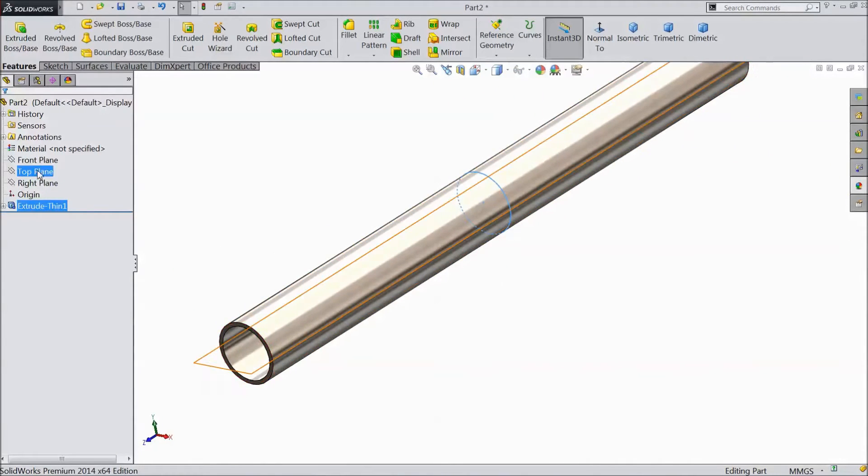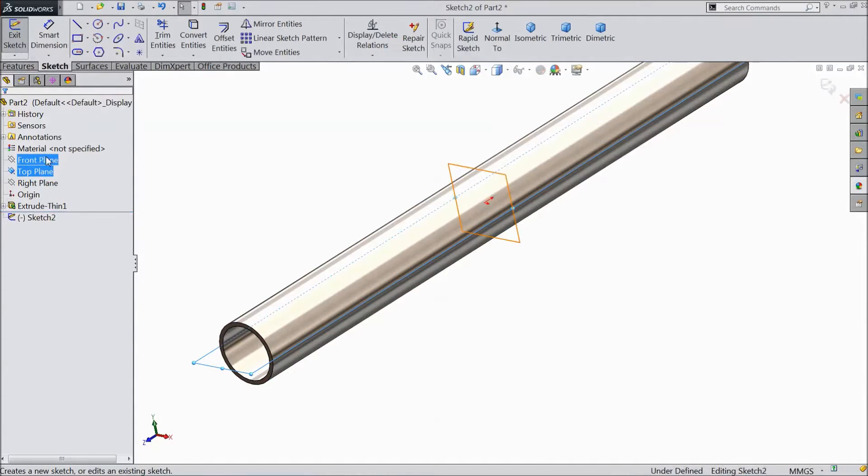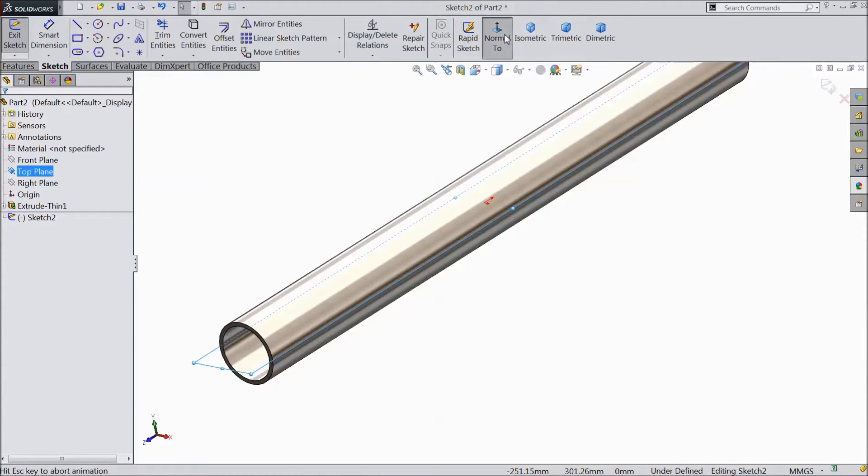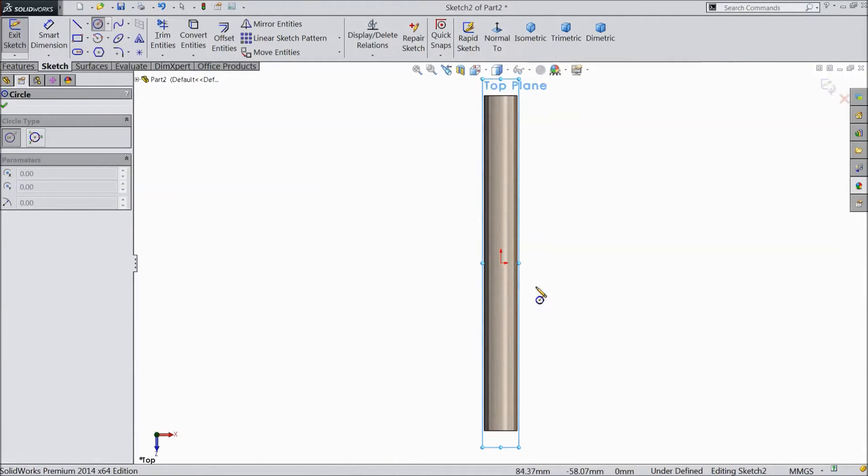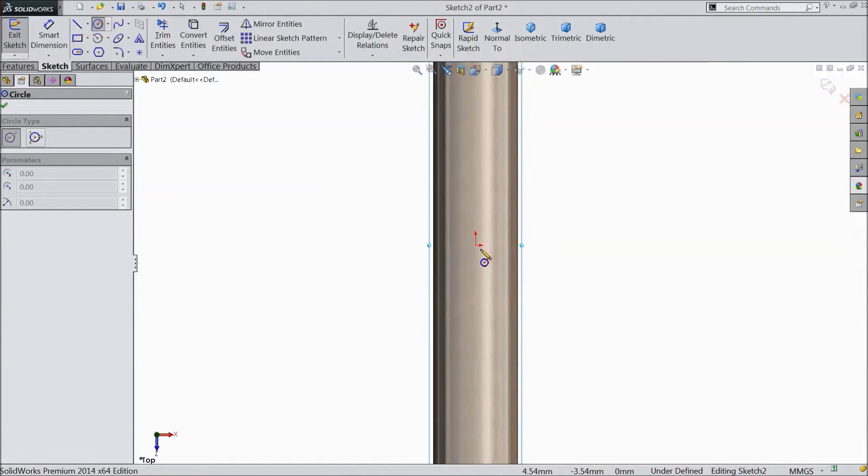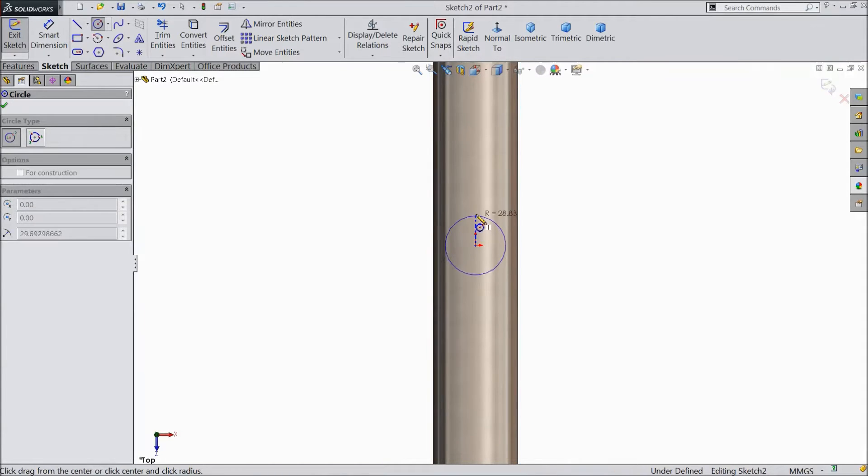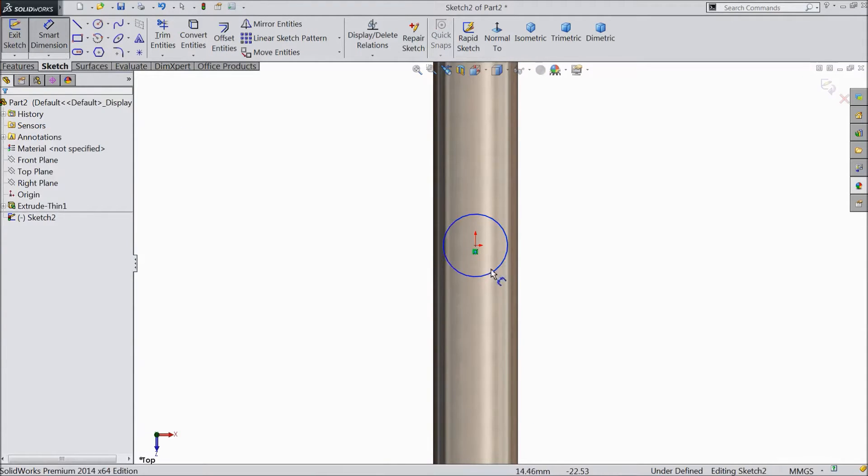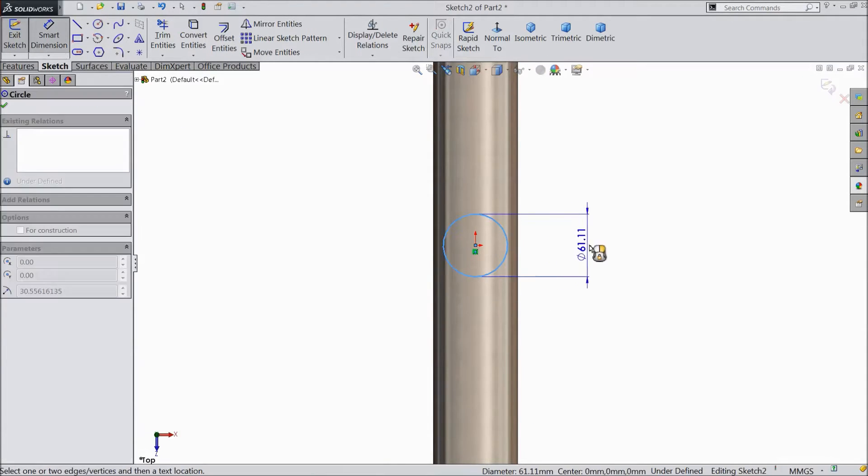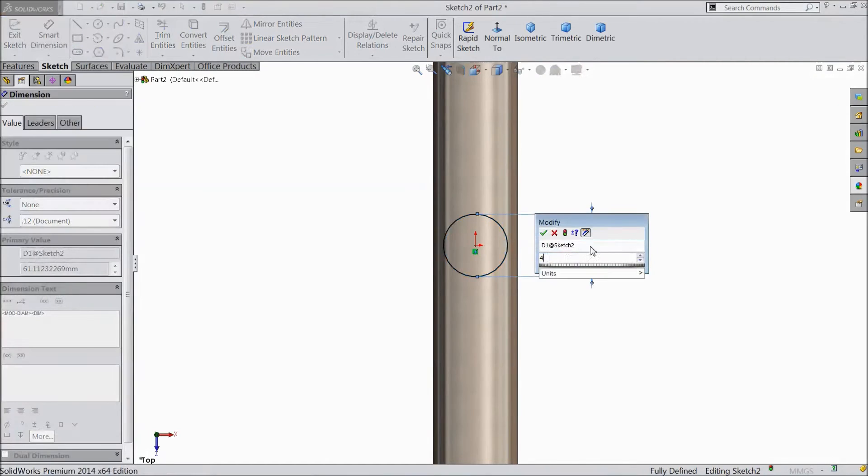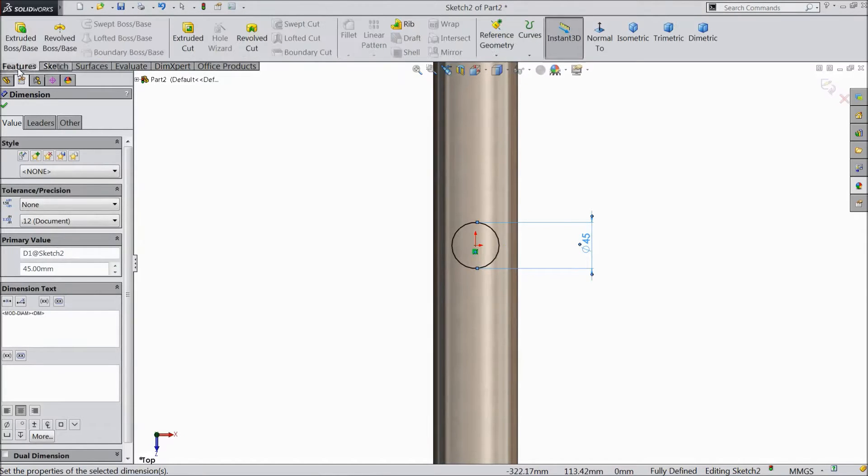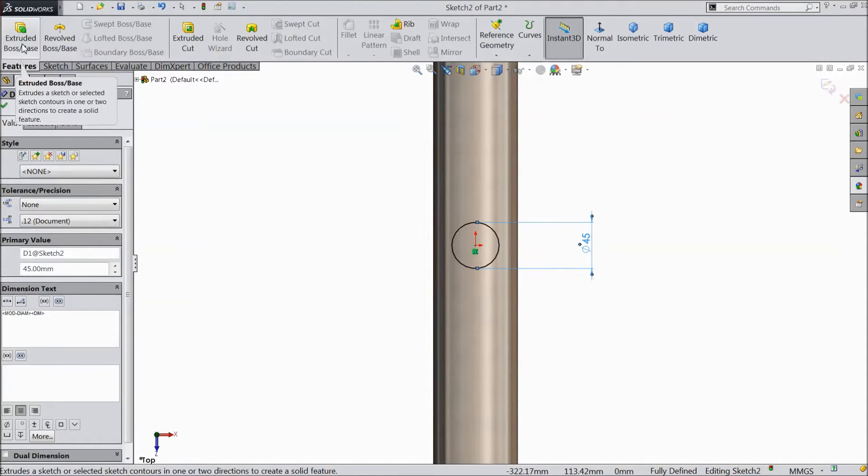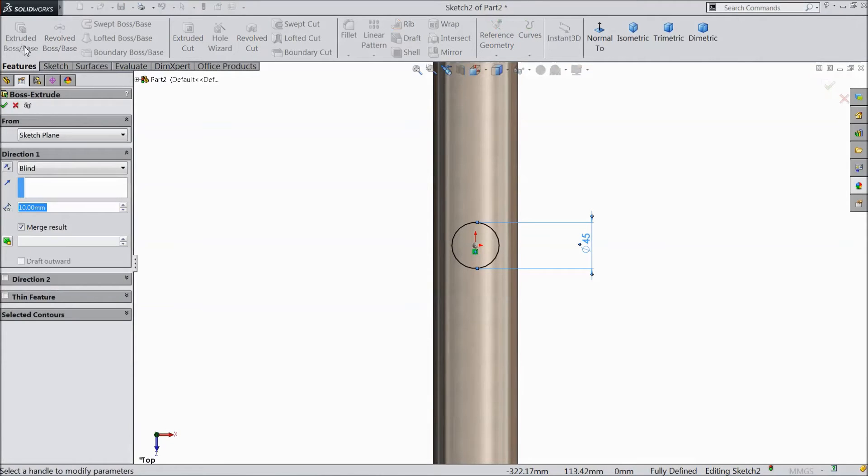Now select top plane. Sketch. Select normal. Choose circle and draw one circle from origin point. Assign diameter 45 mm. Select extruded boss.